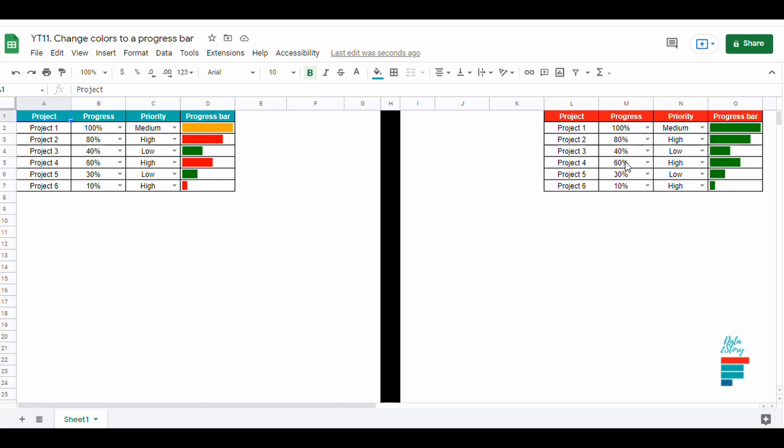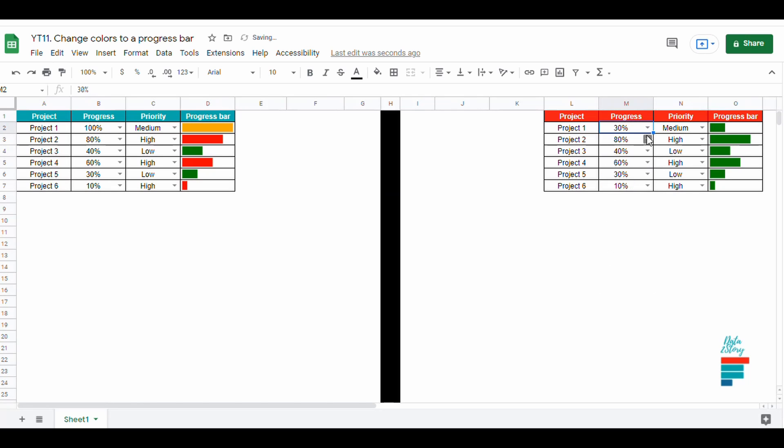Hey everyone, in the last video I showed you how to create a progress bar in Google Sheets like this one to keep track of the project and have an overview of their progress.